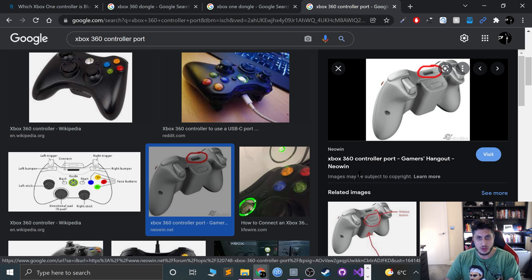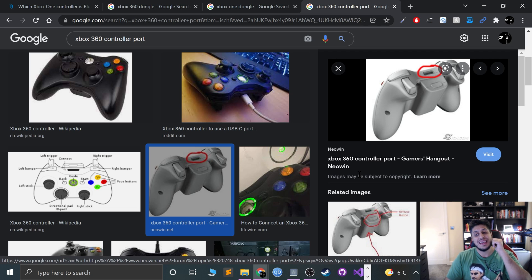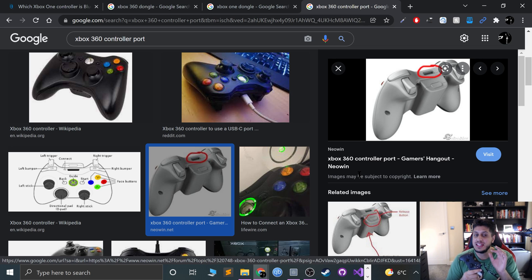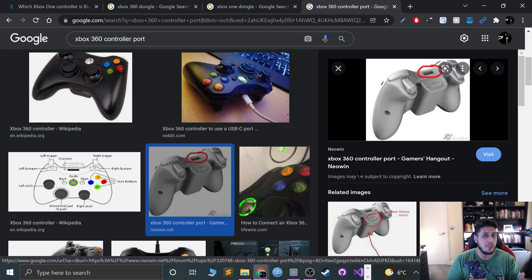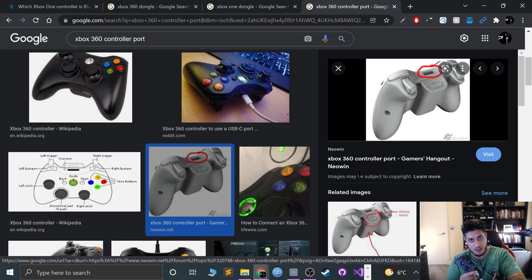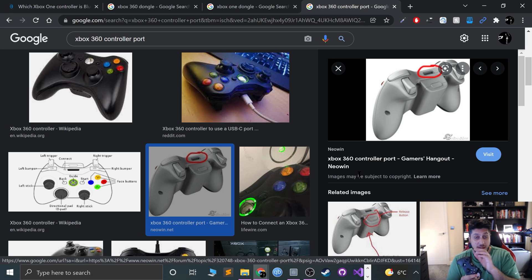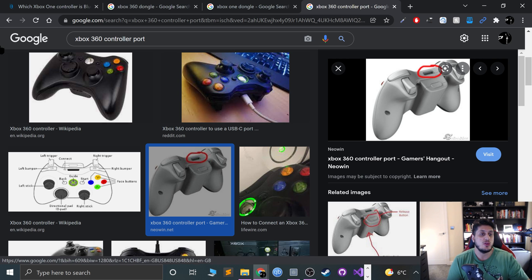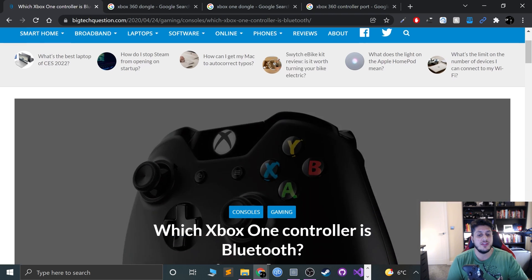However, if you have an Xbox One controller, this is where it gets a bit dicey. You may or may not need an extra dongle because it may or may not have regular Bluetooth built-in.